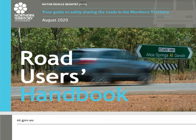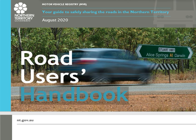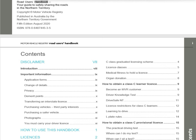Motor Vehicle Registry (MVR) — Your Guide to Safely Sharing the Roads in the Northern Territory. August 2020 Road Users Handbook. Published in Australia by the Northern Territory Government, 5th Edition, August 2020. ISBN 978-0-6487445-3-5.